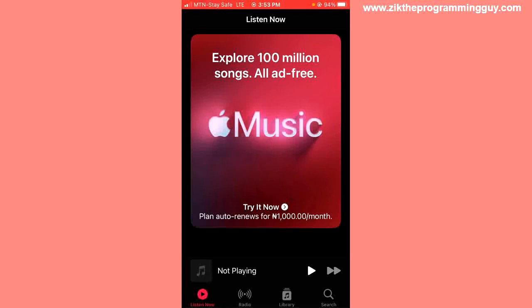The first step is to open your Apple Music application, and then all you have to do from here is click on the search bar at the bottom right corner of your screen.